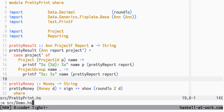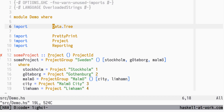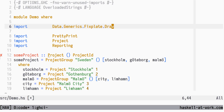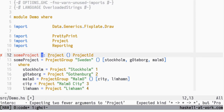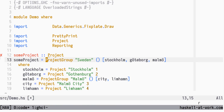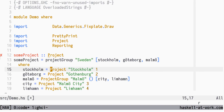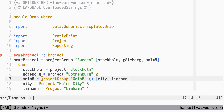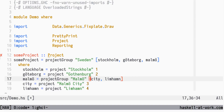We need to change our demo data as well. First we import the draw module from FixedPlate. Then we will use the helper functions to create projects and project groups. The order of fields has changed, so let's fix that.